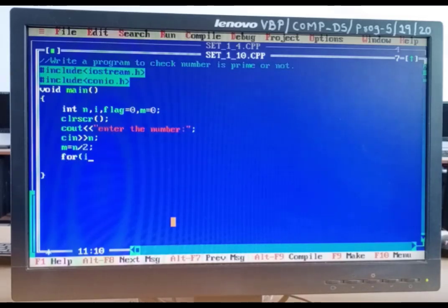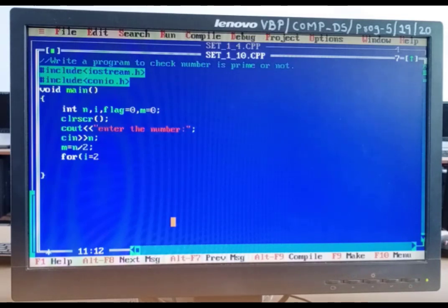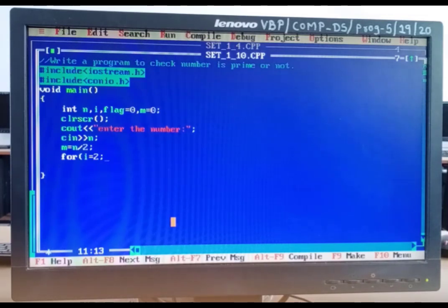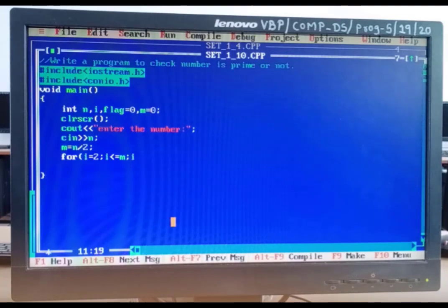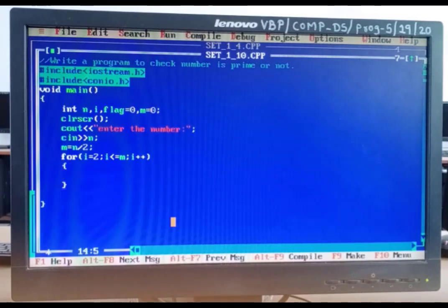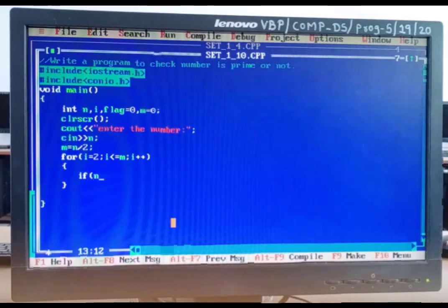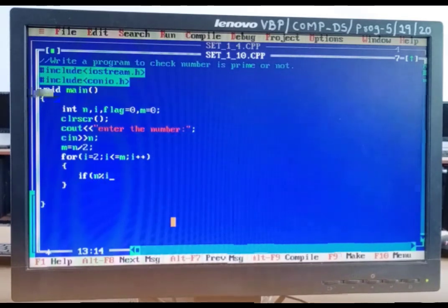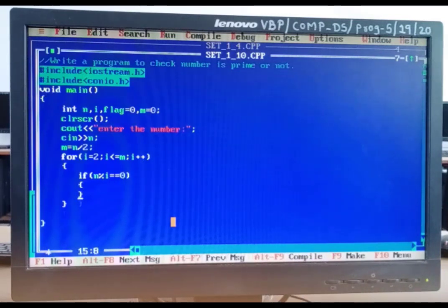After this, we write the for loop. Every number is divisible by 1, so our loop starts from 2. The loop: for(i = 2; i <= m; i++). Inside the loop, we write the if condition: if(n % i == 0), then the value of flag becomes 1.